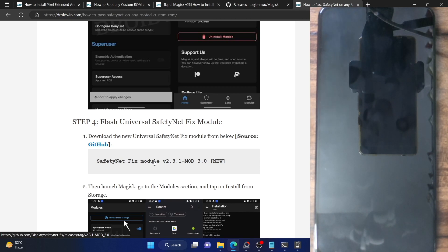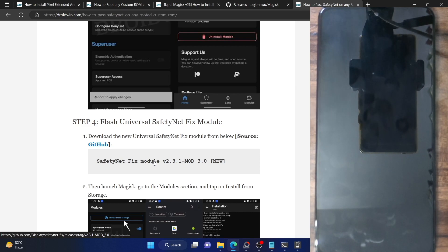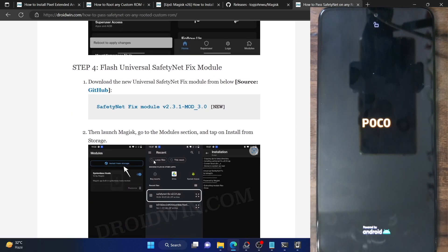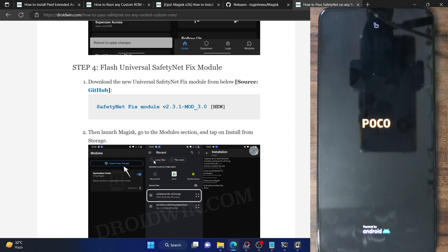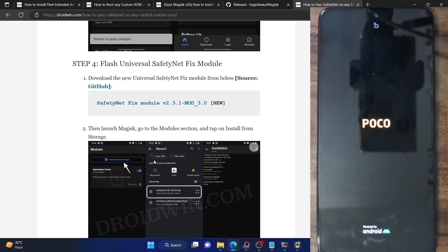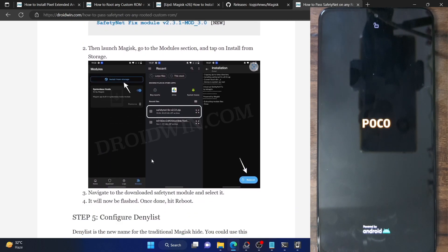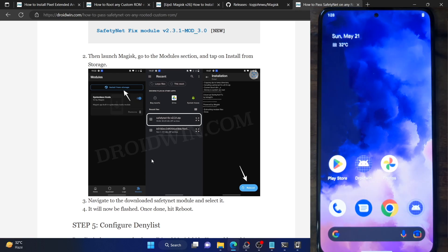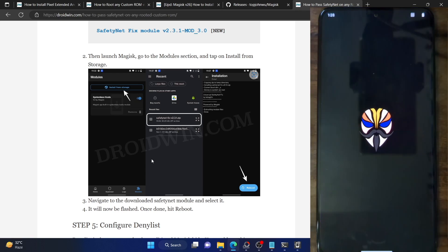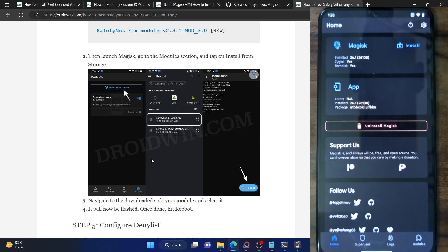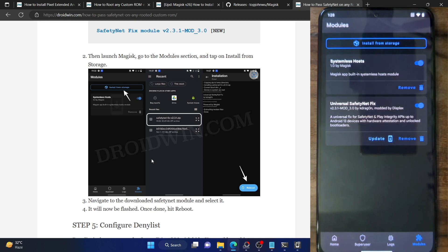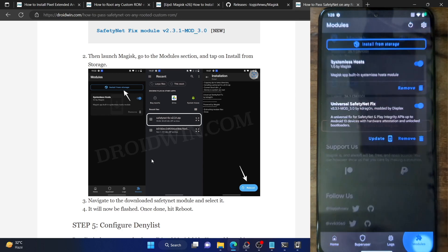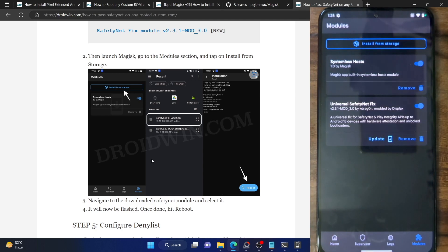Let's wait for the phone to boot up to the OS. Once booted, unlock the phone and launch the Magisk app. As you can see, it is now showing Yes next to Zygisk — Zygisk is now enabled. Likewise, go to Modules and you can see the Universal SafetyNet Fix module is now up and running.